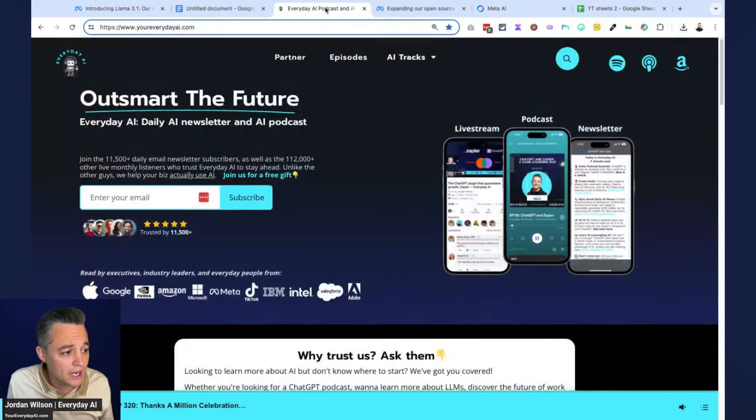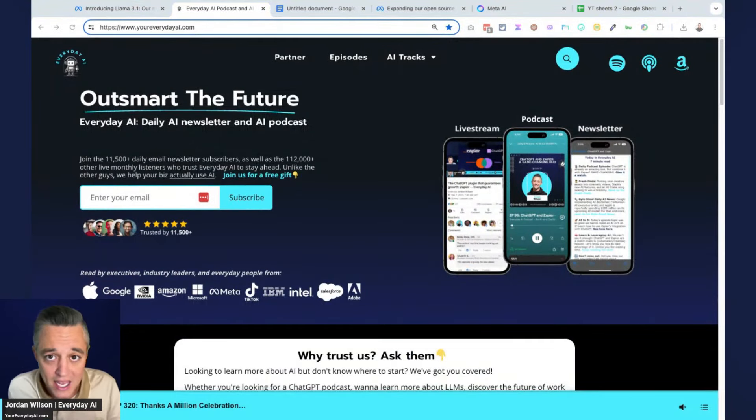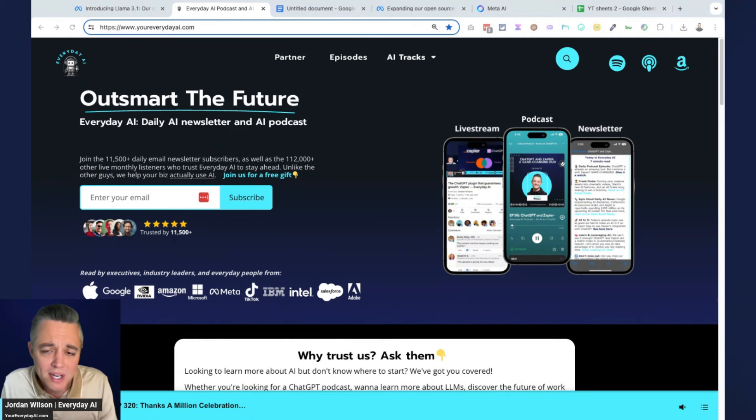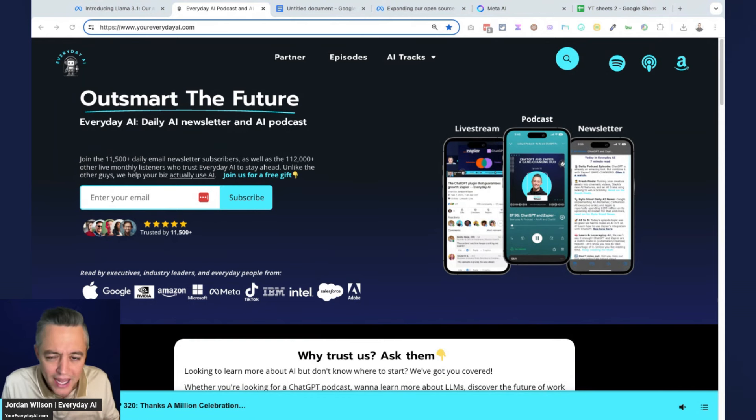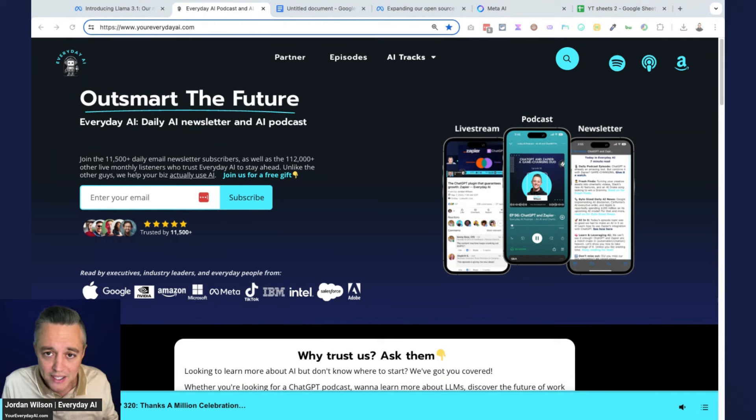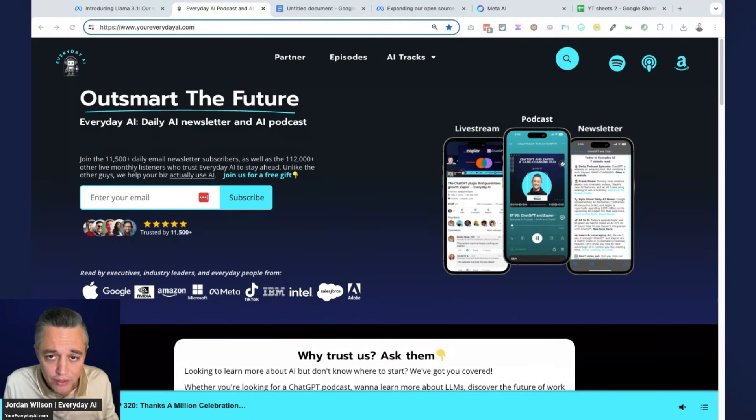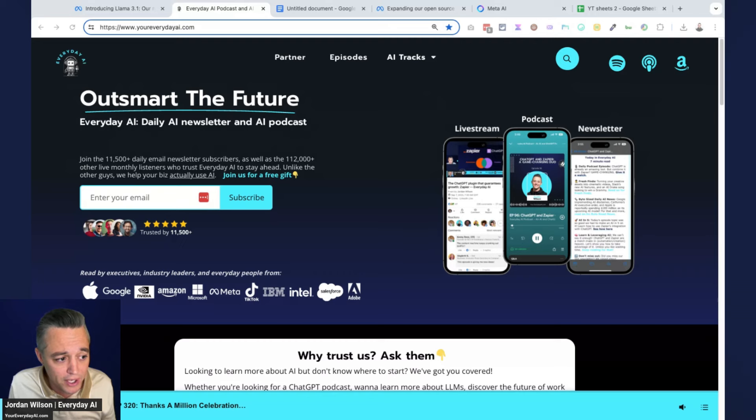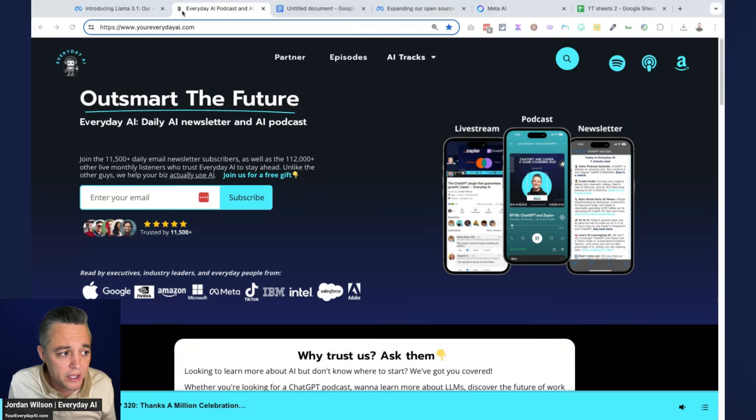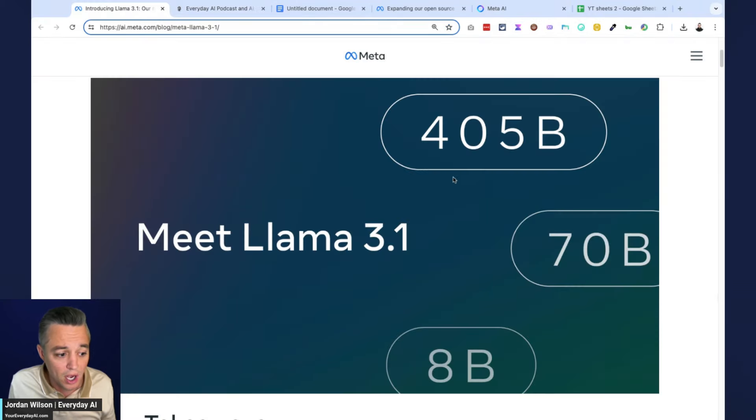My name is Jordan Wilson, this is Everyday AI. Almost every single day we take about five minutes, sometimes it turns into ten, probably like today, giving you an AI in five - a five minute tip tutorial to help you stay up to date on everything generative AI. Make sure to go to youreverydayai.com, sign up for the free daily newsletter and subscribe to this channel.